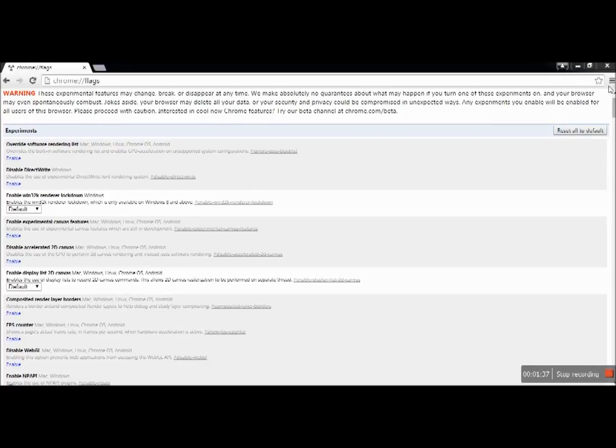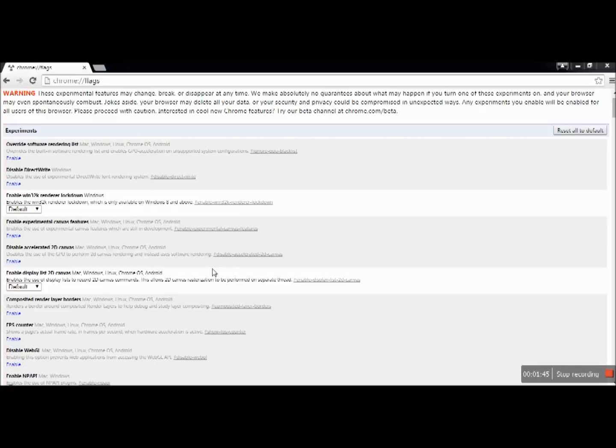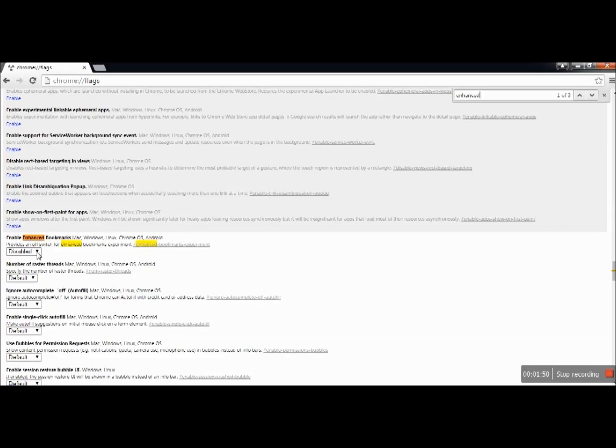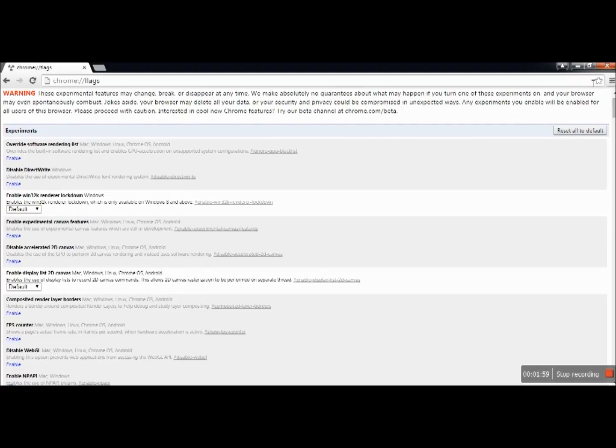The star will reappear—that's what I did to get it back. If you want the enhanced version to show, you do Control+F again for 'enhanced' and then just enable it. It may take a little bit—oh, make sure you click Relaunch. It may take a little bit before it actually comes back.